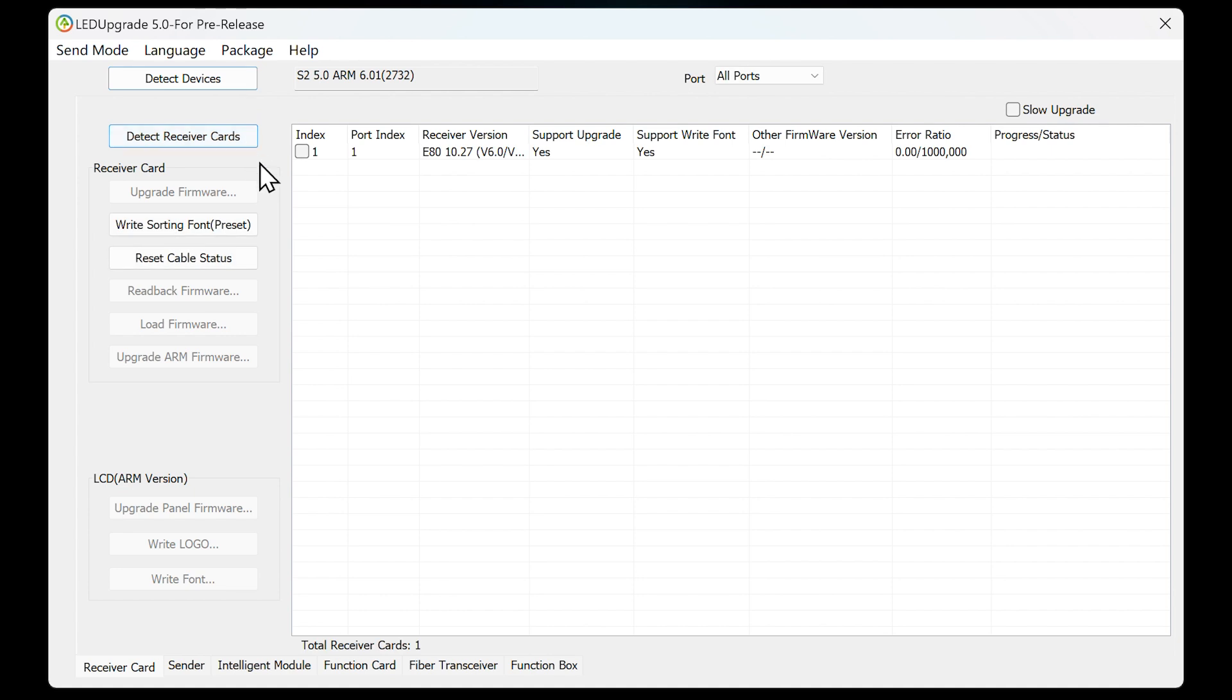The information on the software interface represents the receiving card number, installation location, receiving card model, firmware version, and PCB hardware version, as well as the firmware's functions and other information.